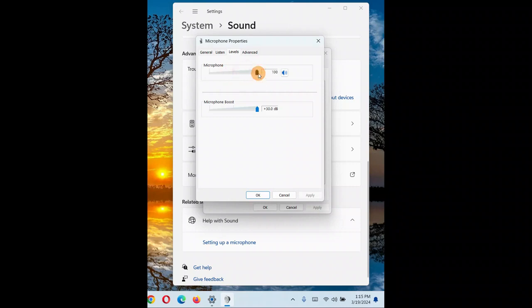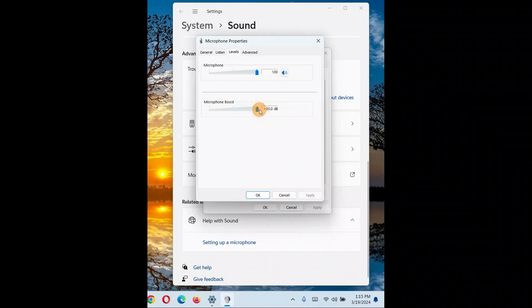On the Levels tab, make sure the microphone volume is not too low — increase it to 80 or 90 percent, or 100 percent for maximum volume. For the microphone boost, it may be at 0 dB — try increasing it to 10 dB, 20 dB, or at maximum 30 dB, then click Apply and OK.